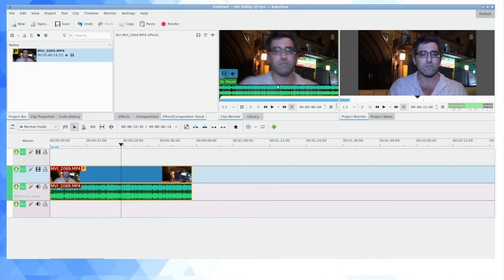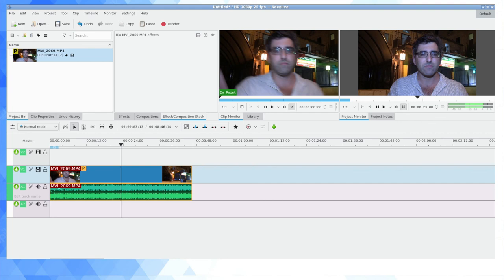That's it. Hope this video is useful if you're a Kdenlive user. If you want to get more videos from me, please do subscribe to this YouTube channel. Thank you for watching.